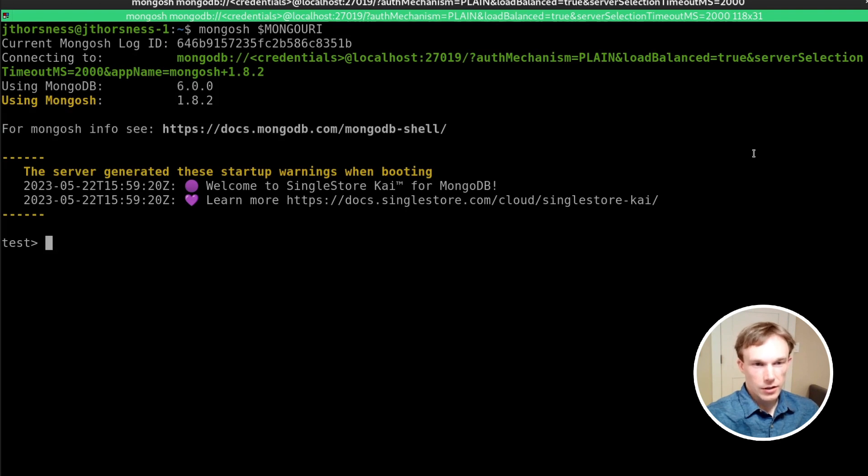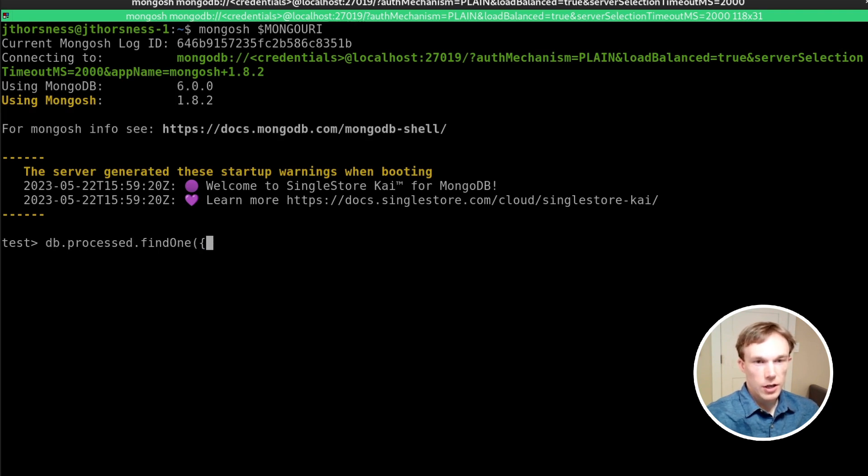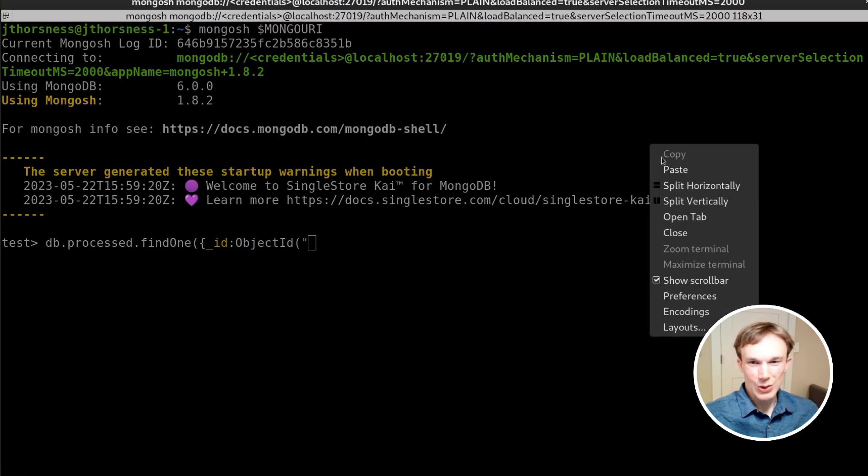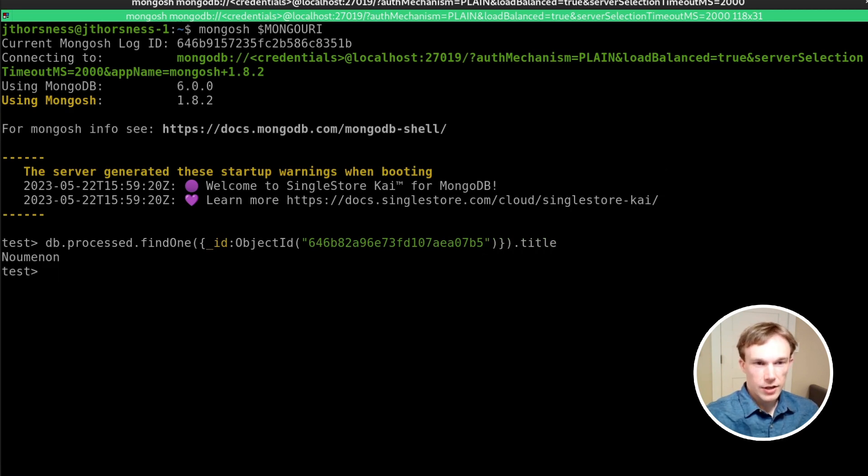And let's find that same book that we had just found. So db.processed.findOne. We'll search ID is ObjectId of what's hopefully still in my clipboard. There it is. And let's just confirm the title. It's the right one.